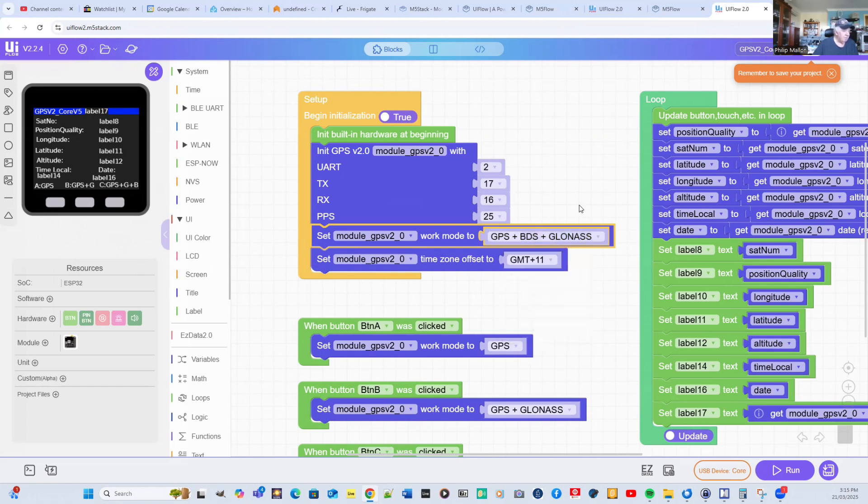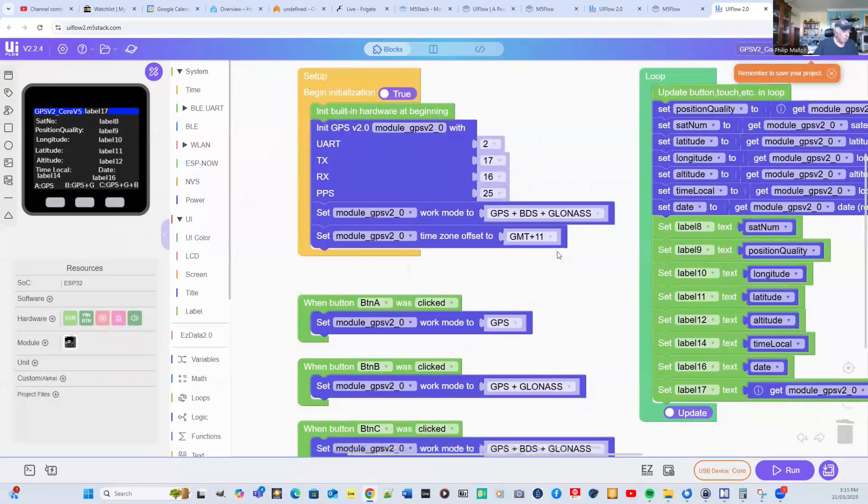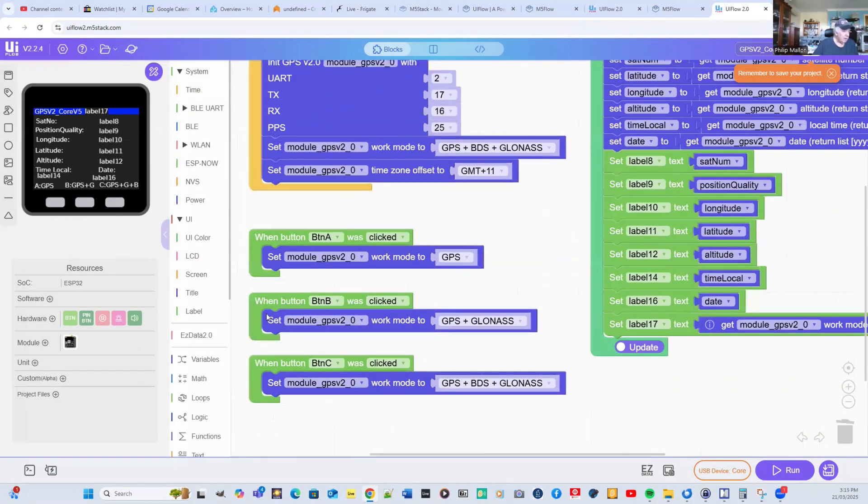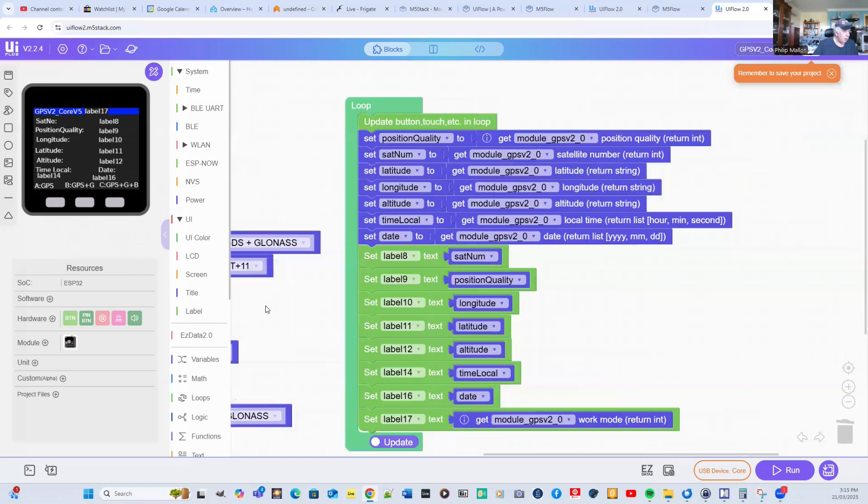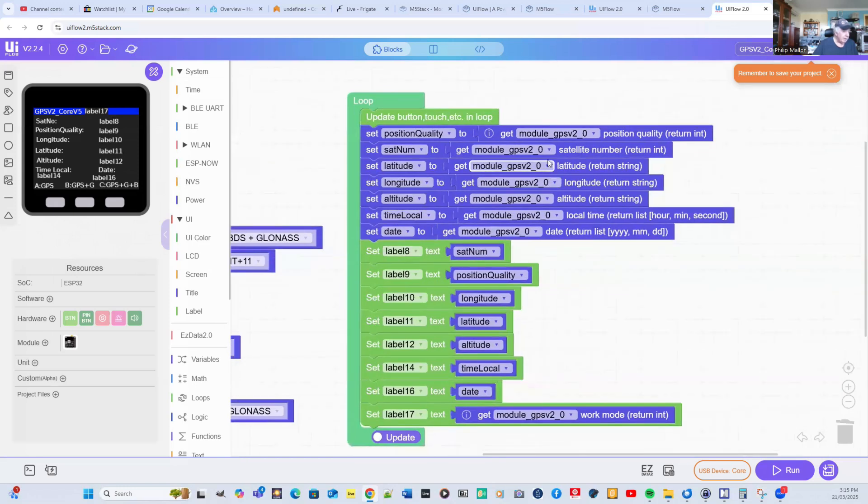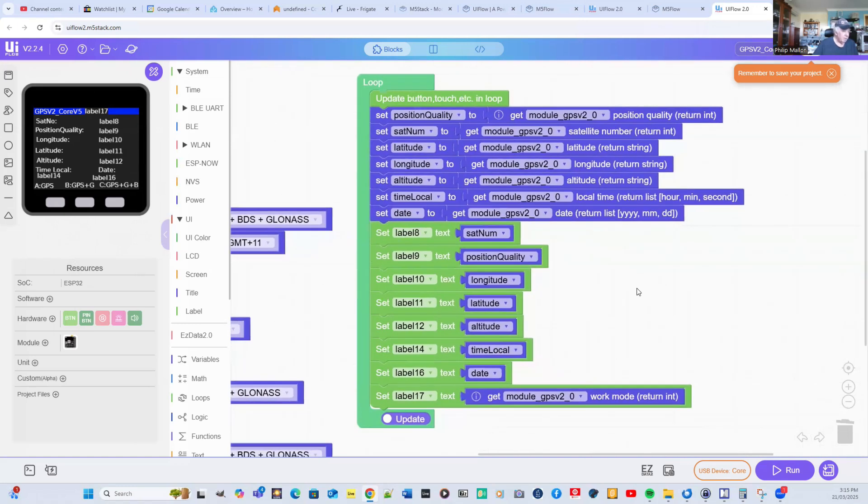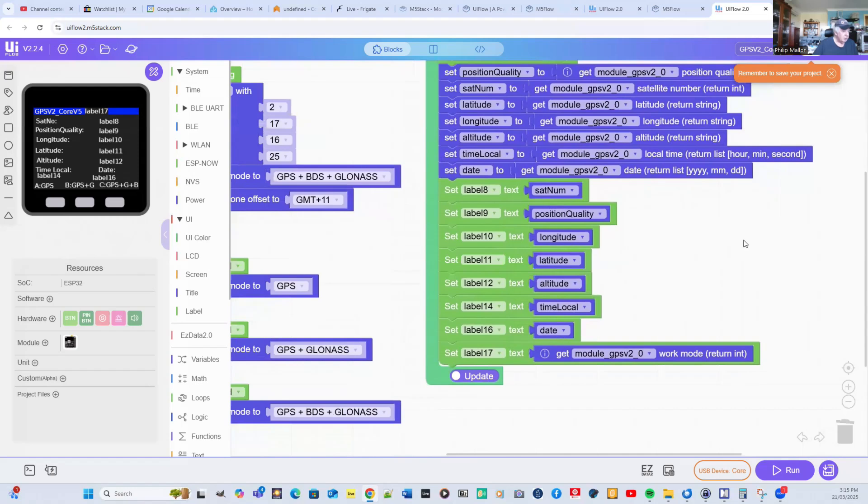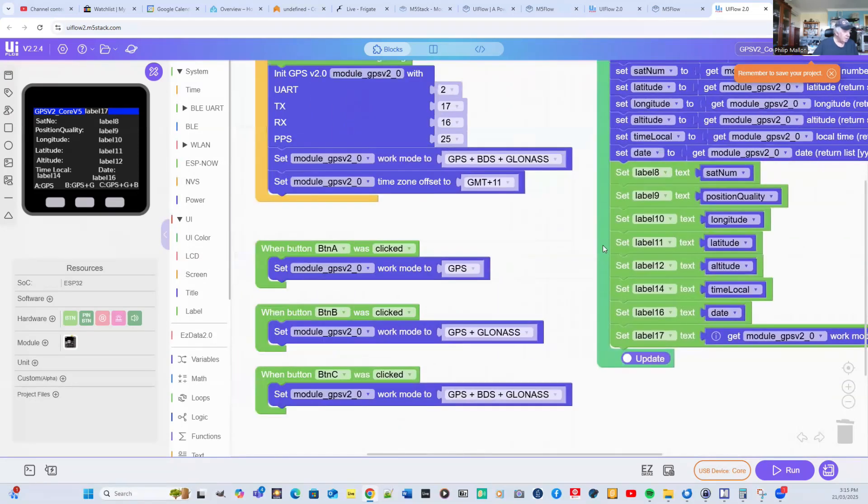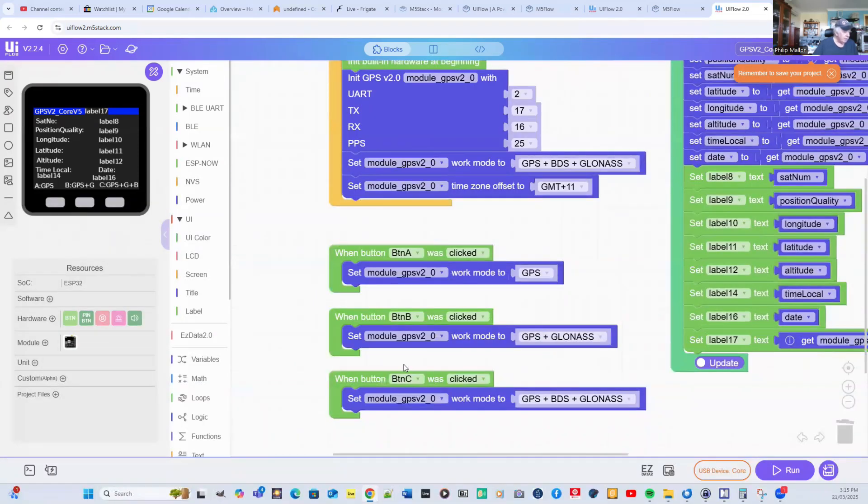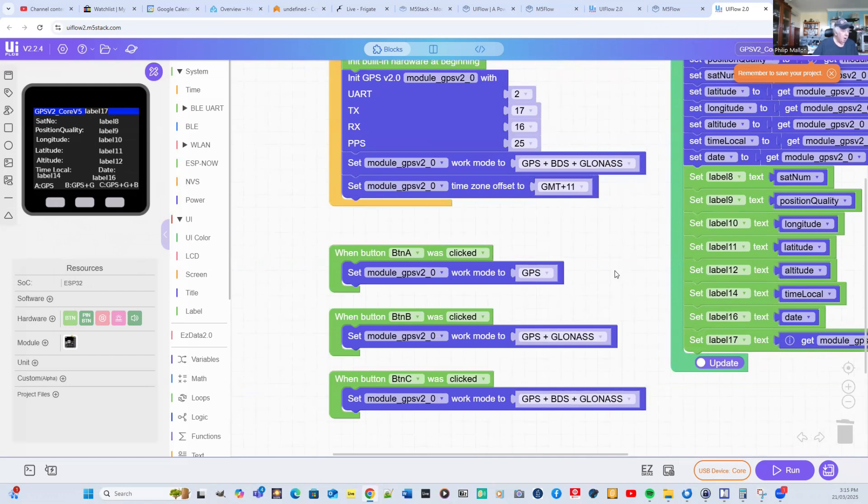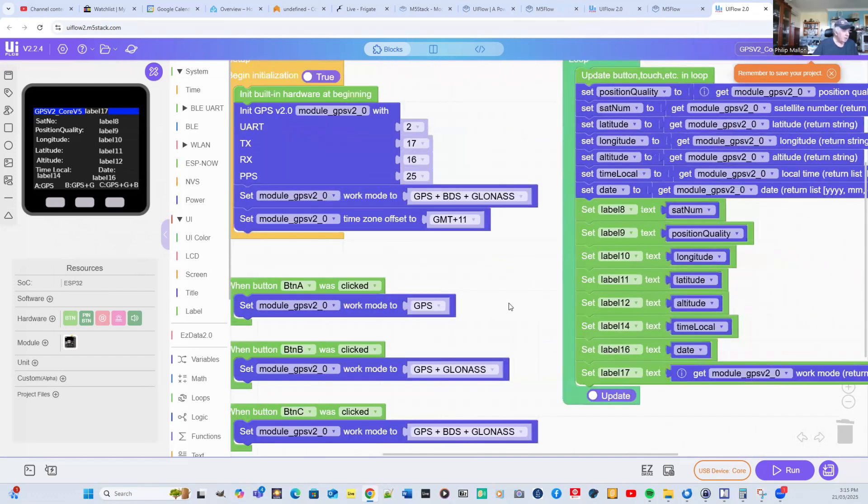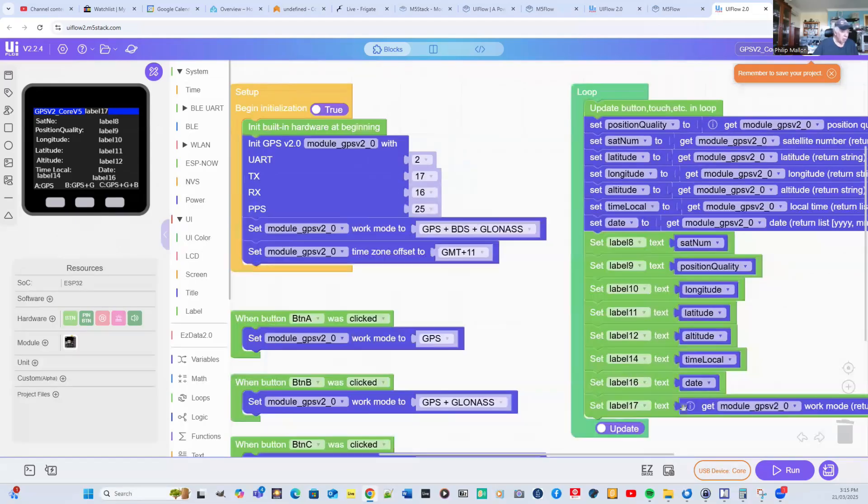Unfortunately, we don't have the European system Galileo; it's not included in the UI Flow version. I set my time offset and after that, I'm going to go through the loop by picking up and setting my variables, then simply tracking those variables on my LCD screen. I can change buttons A, B, and C to the various combinations of GPS systems.